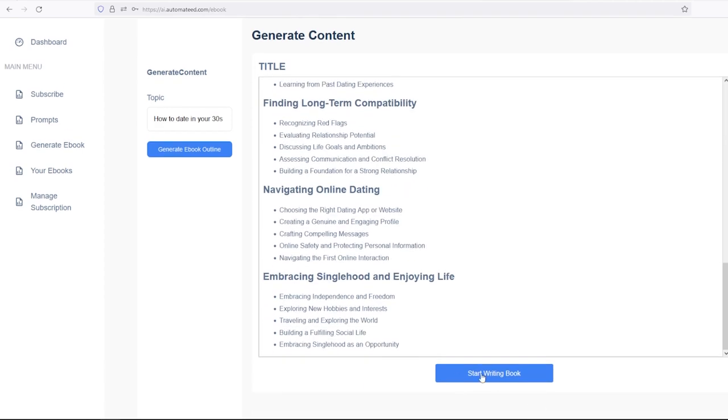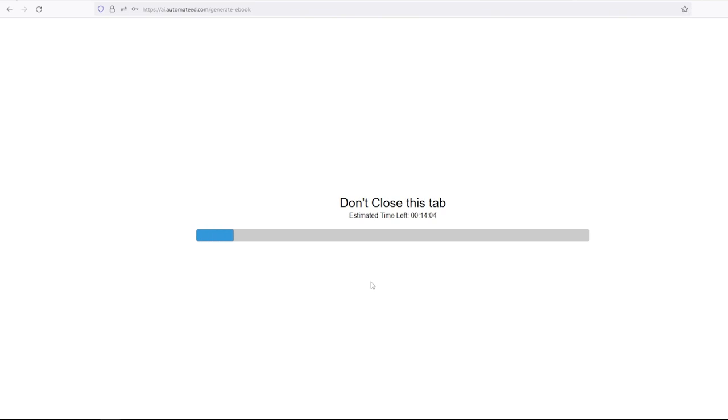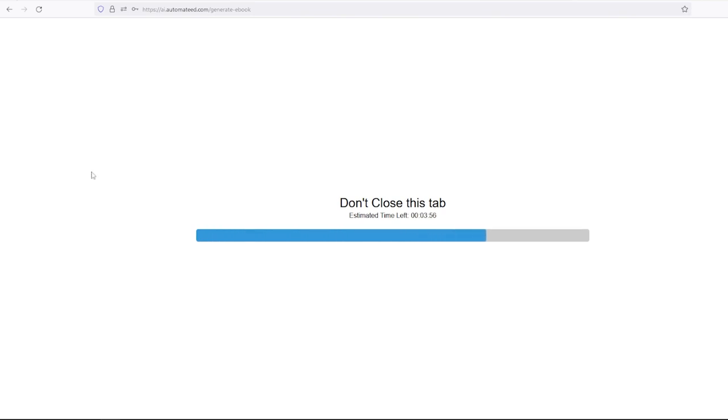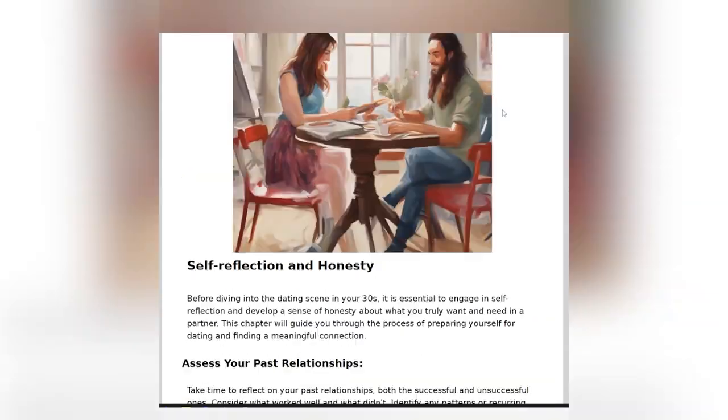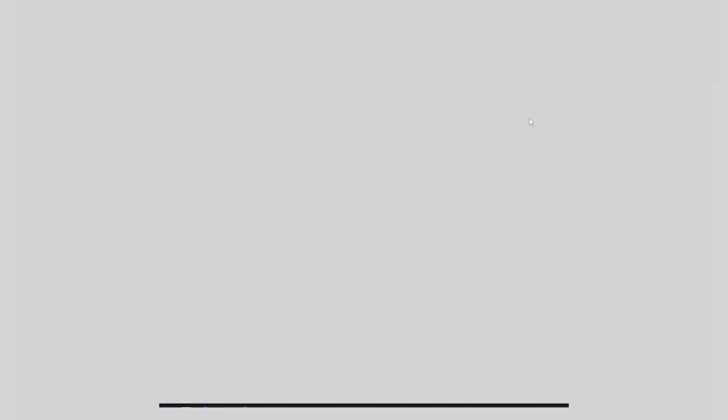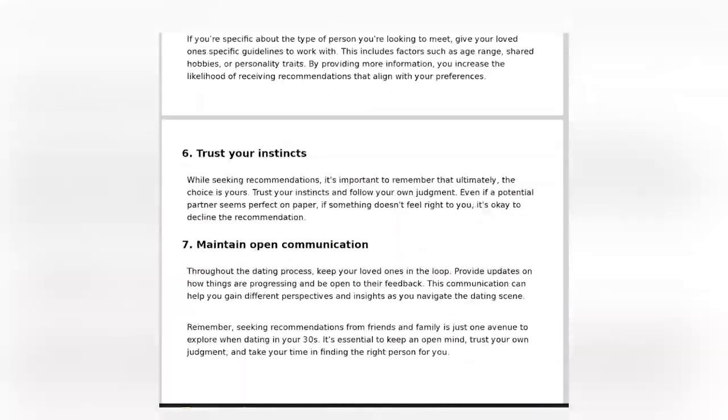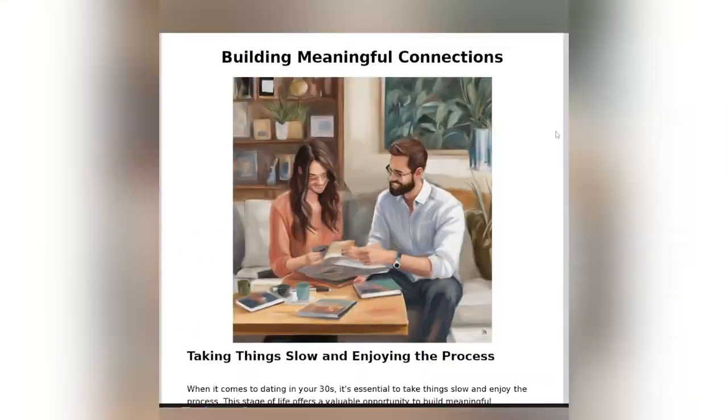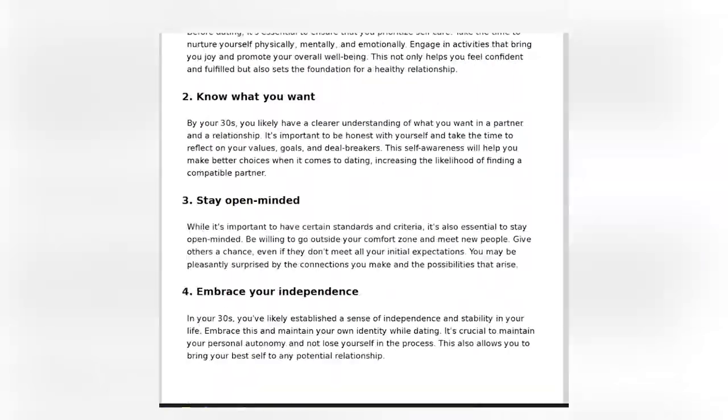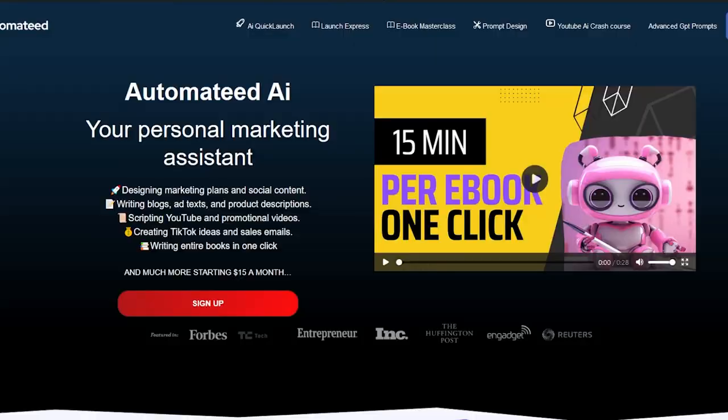Then you can start writing a book and after some time, the book will be ready for you to download. As you can see, there's a lot of pages with a lot of images.